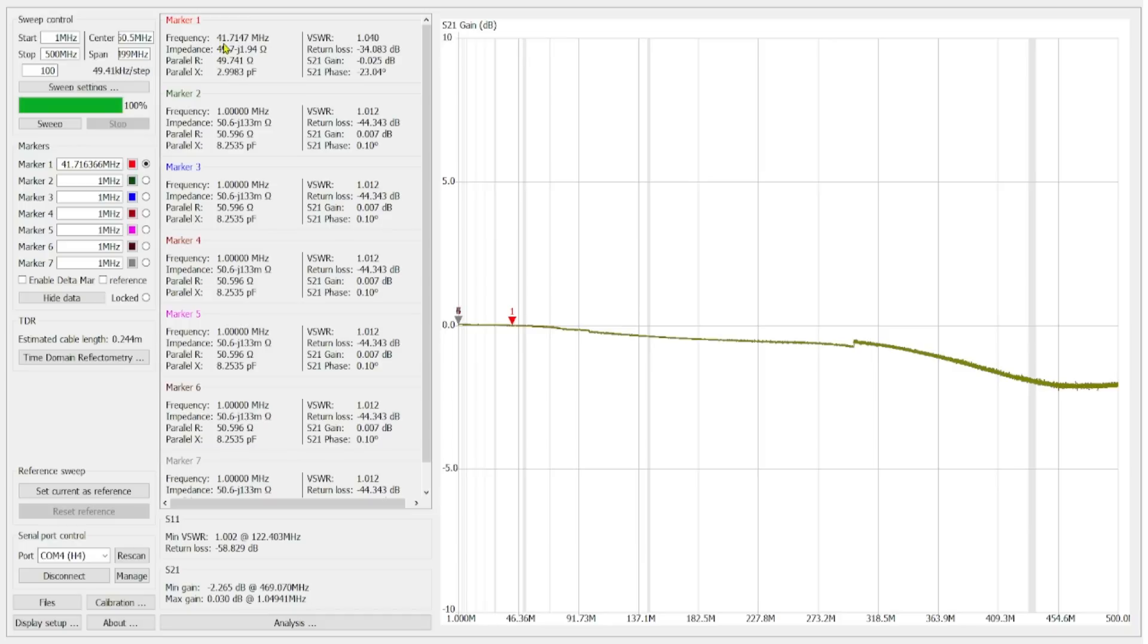So right here, for example, we are at 41.7147 megahertz. I know that that's not a ham frequency, so just stay calm. And if we take a look, our loss is 0.025 dB, which is pretty much negligible. It's not a big deal.